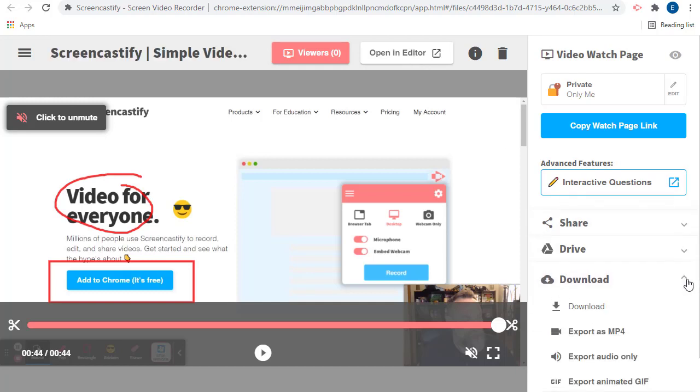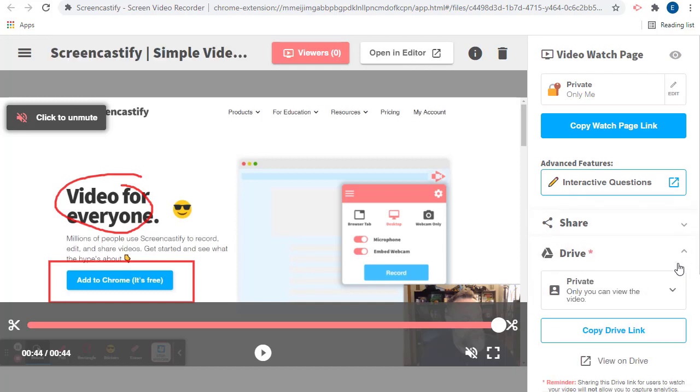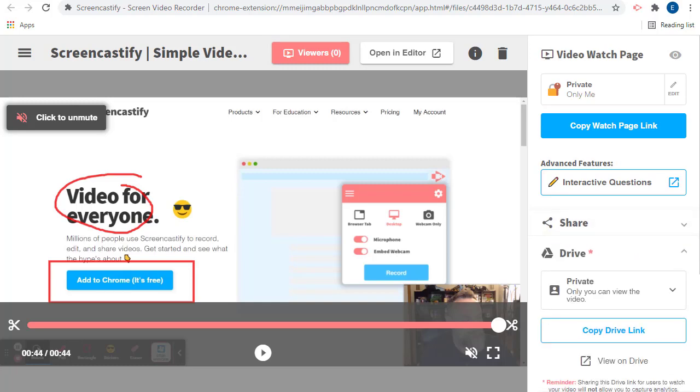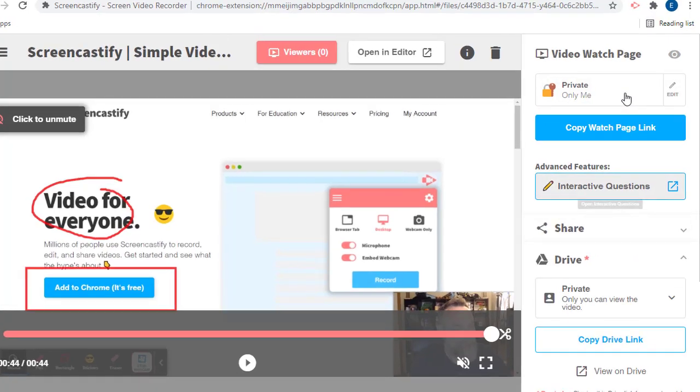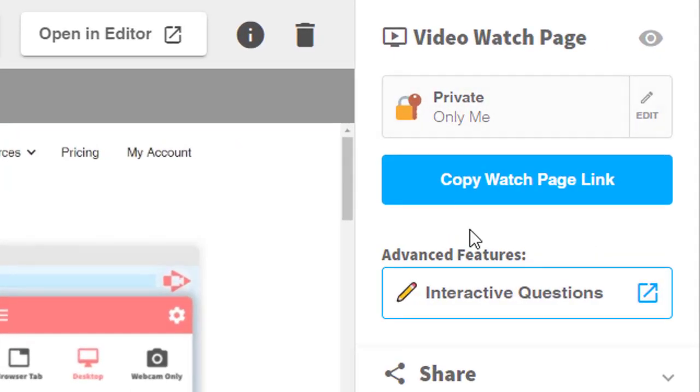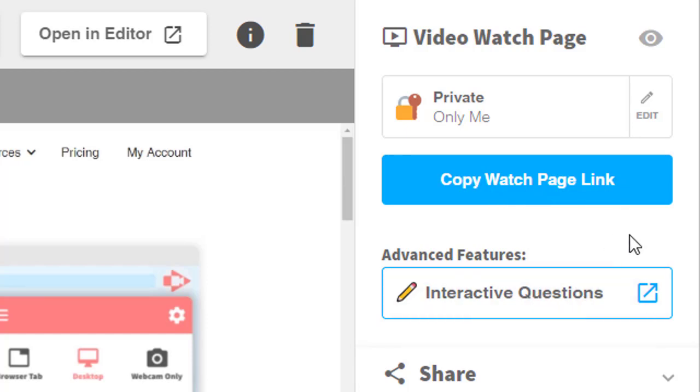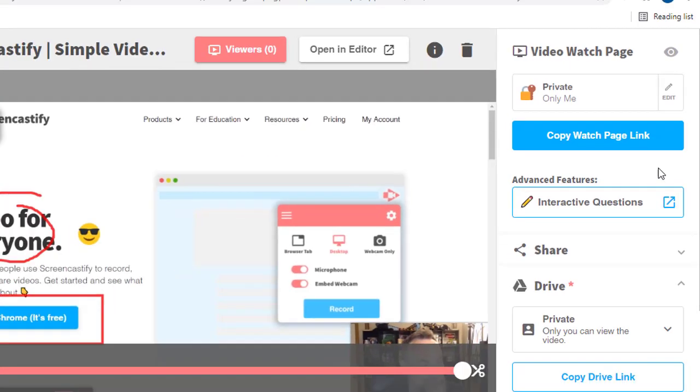We can of course download the video or share it from our Google Drive or share it through other methods. What is new are the two options in the top right corner, including the new watch page link and the interactive questions tool.